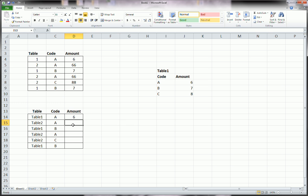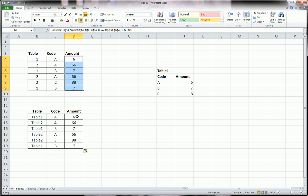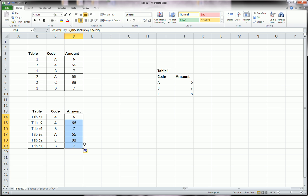And look at that, it gives us back a 6. We drag it down. We should get a 66 here, and we do. And we drag it down, and we see that this column, what we did in part 1 of this video, and what we did right now is exactly the same.